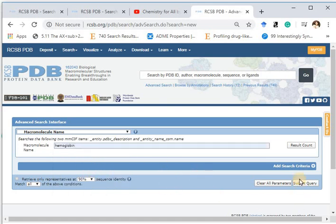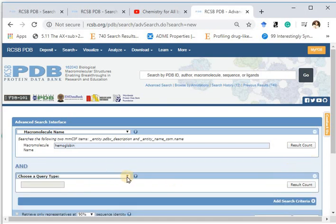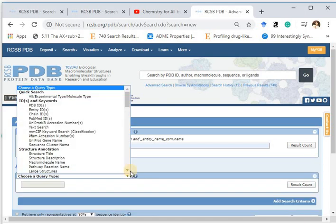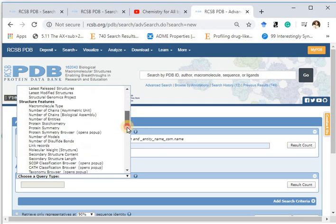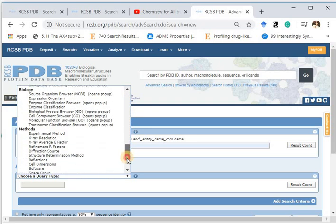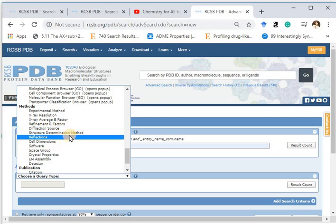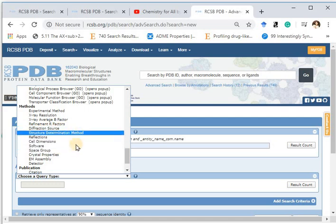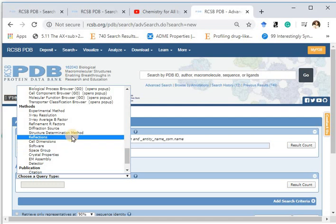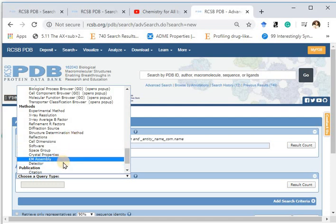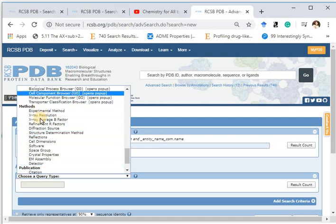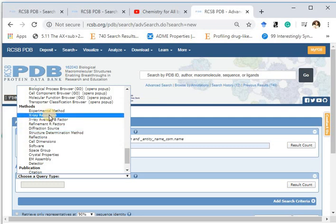You can click on the plus sign to add additional search criteria. I will go for Methods. You have different experimental methods available: X-ray resolution, X-ray average, refinement, B factors, diffraction, cell determination method, crystal properties, and EM assembly. I will go for X-ray resolution.